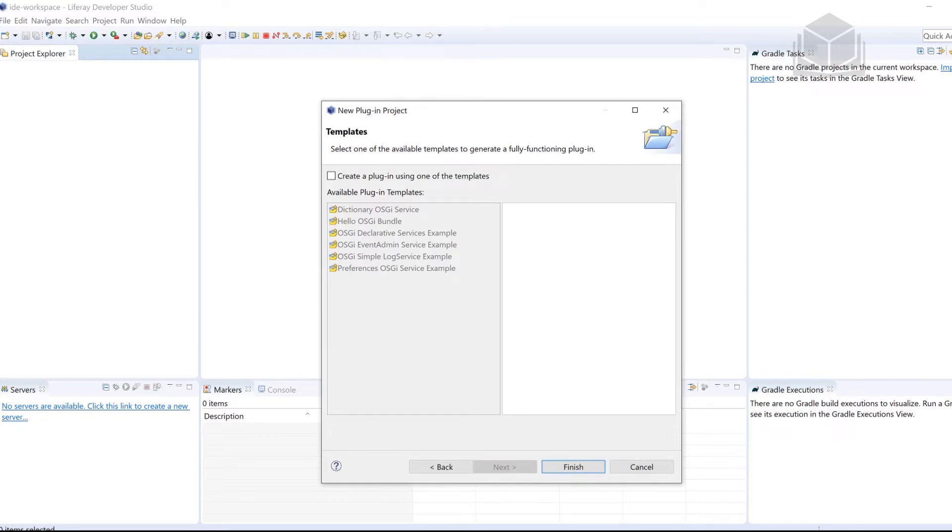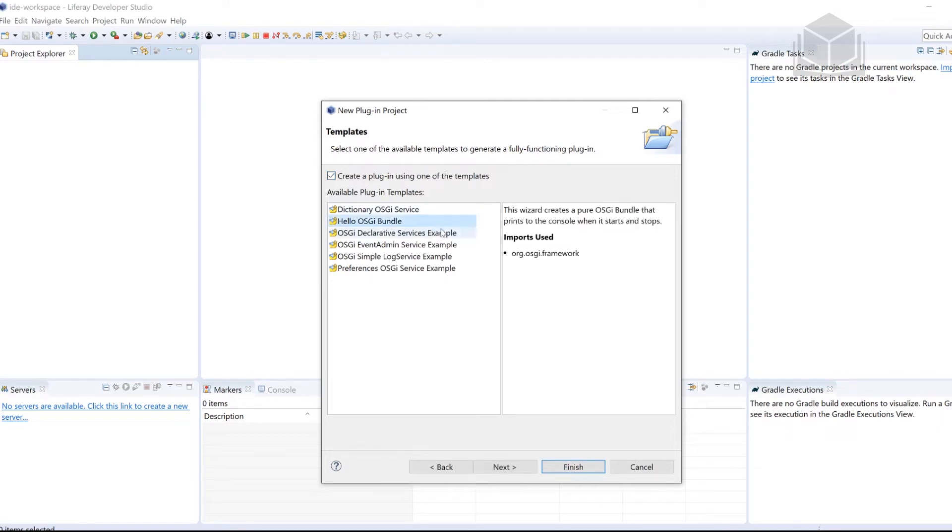I'm going to check the box here for create plugin using one of the templates, we're going to be selecting the Hello OSGI bundle. Once you have that selected, go ahead and click Next.